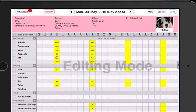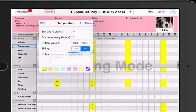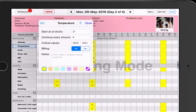Let's pretend we want to add to the billing form each time we take a temperature. Simply select temperature and turn the billing tab to yes. Now each time a temperature is taken, it will be added to the billing form.